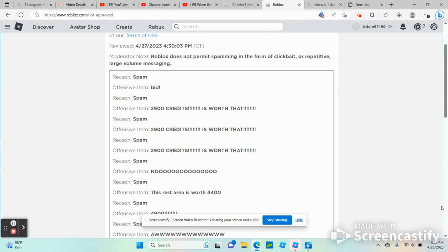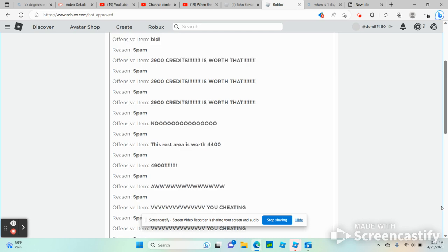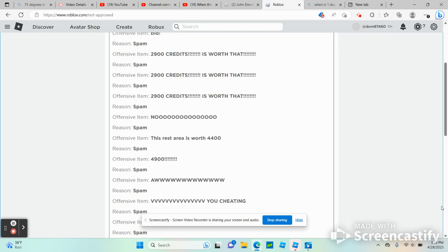Reason number five, spam, offensive item: 2900 credits is worth that. Reason number six, spam, offensive item: no. Reason number seven, spam, offensive item: the rest areas were 4,400.